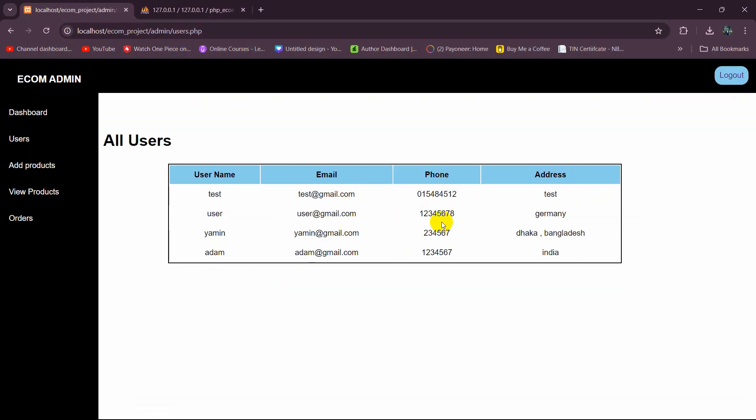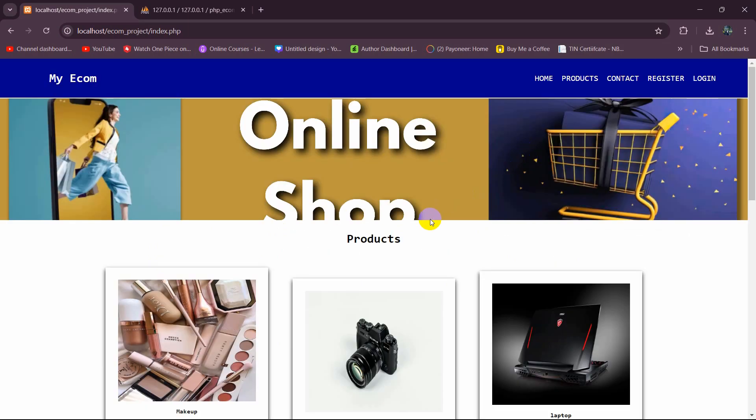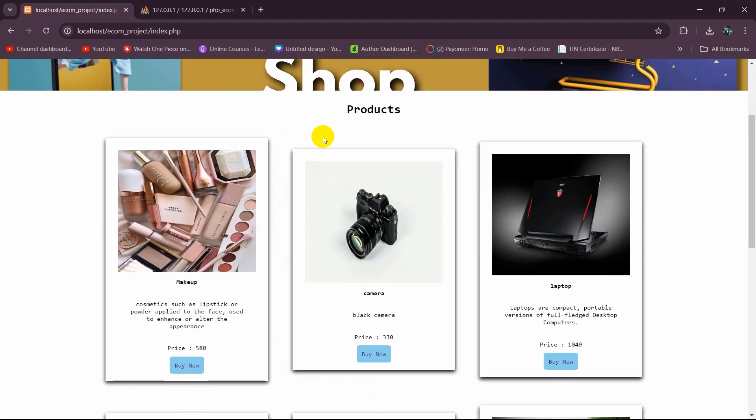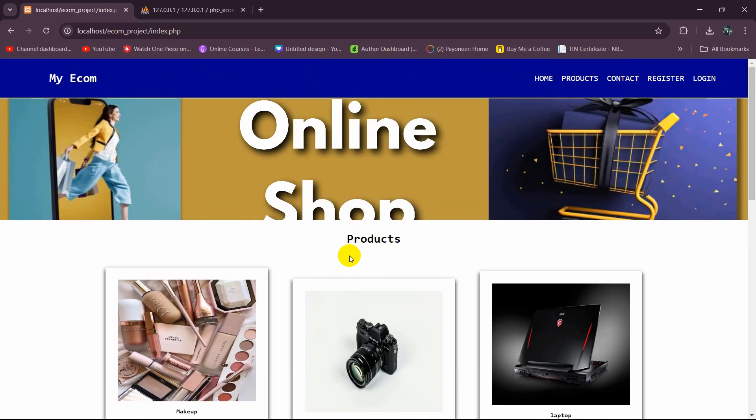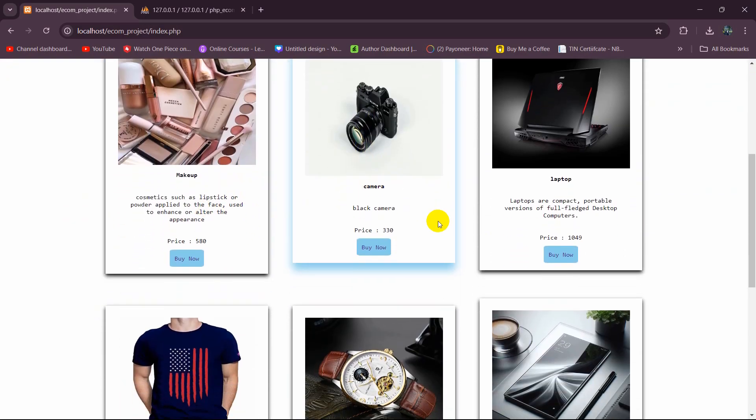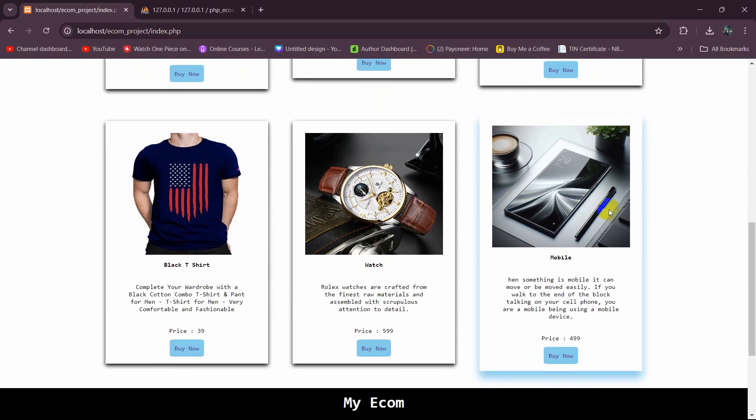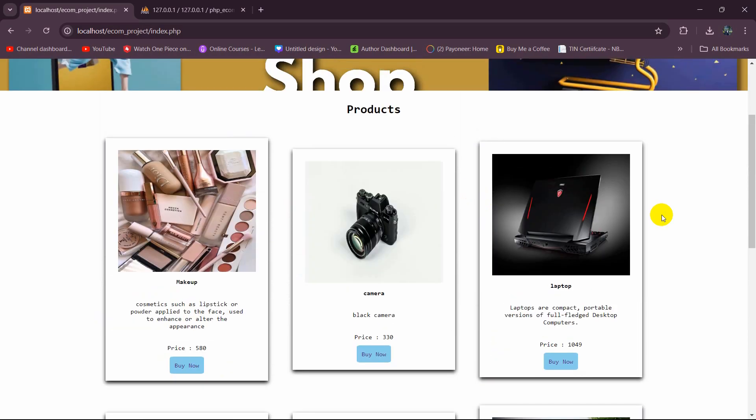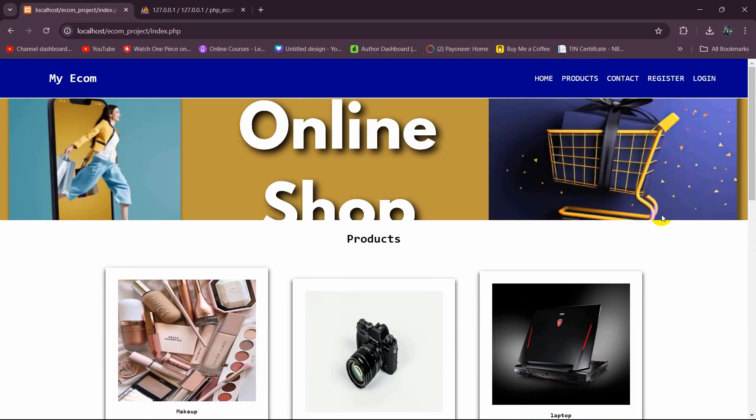That's all for this tutorial. In the next tutorial we are going to have a search option where someone can search for a product and it will show the specific product. Thank you very much for watching. If you have any questions or suggestions, let me know in the comment section. Make sure to subscribe and I hope to see you in future videos.